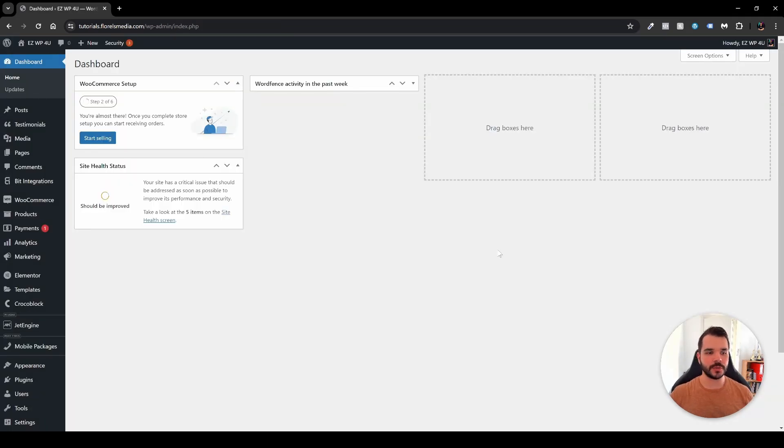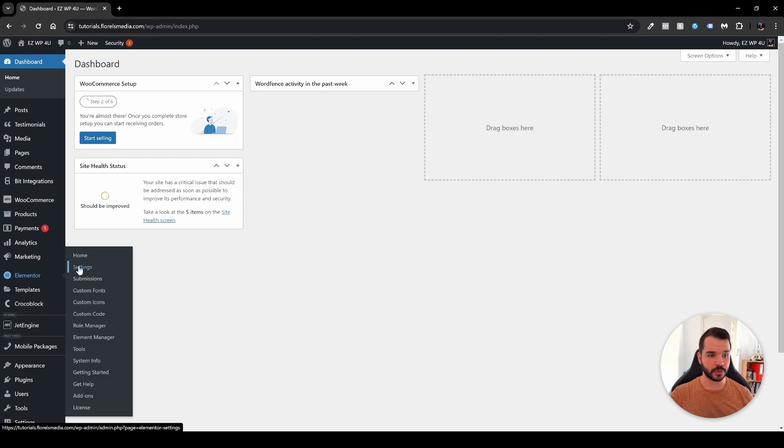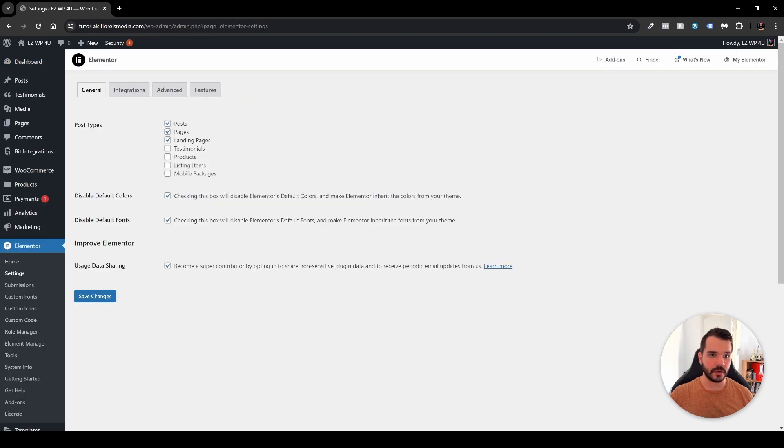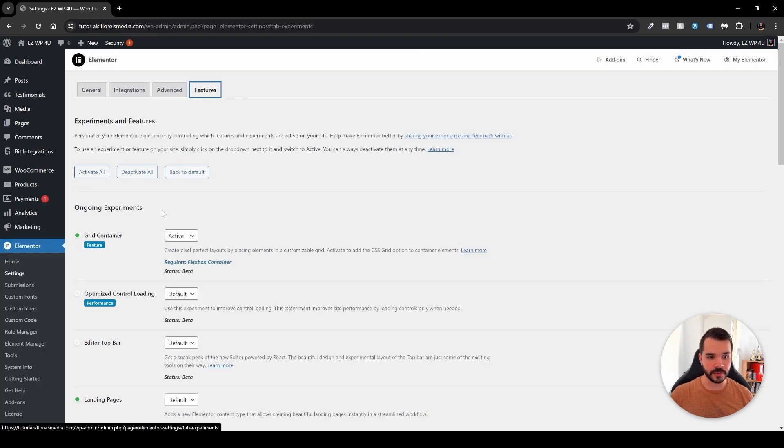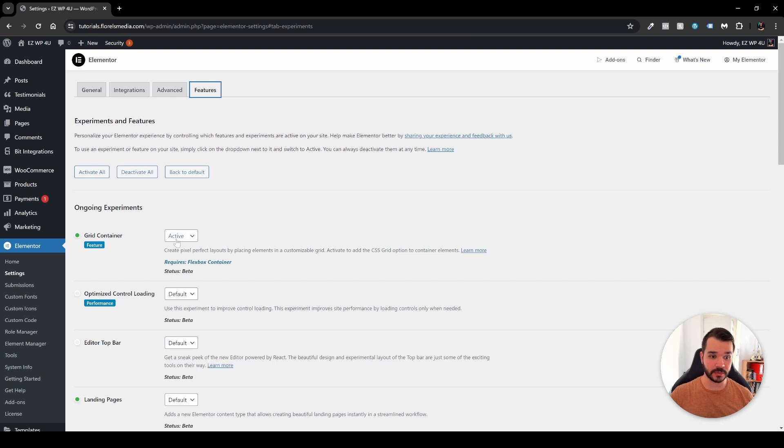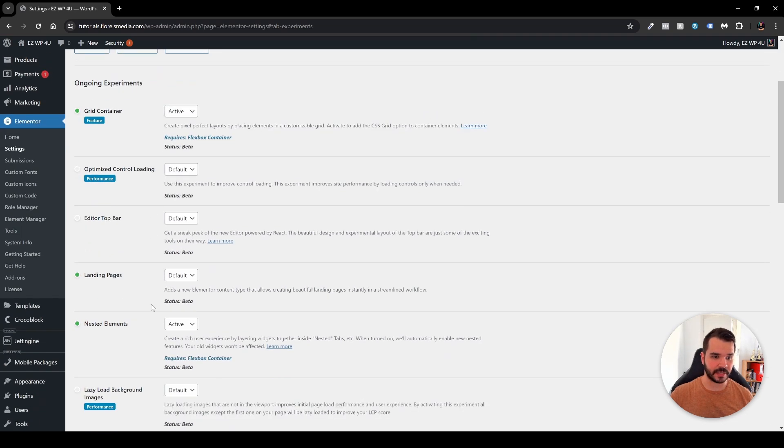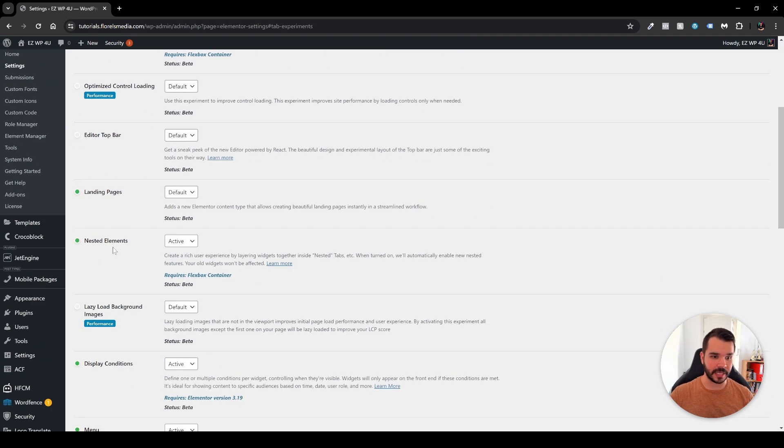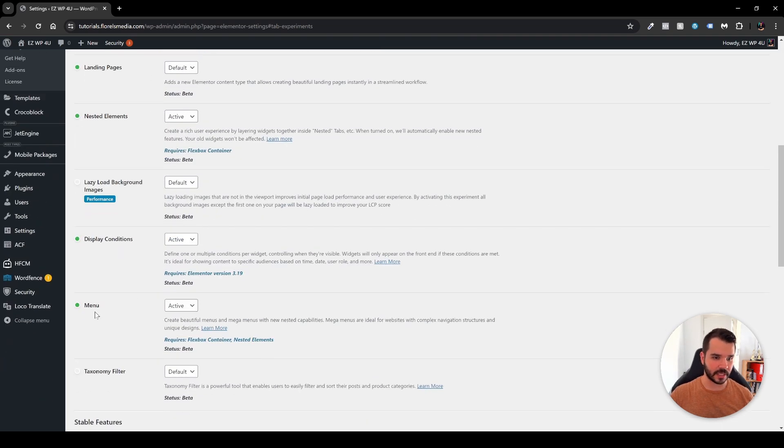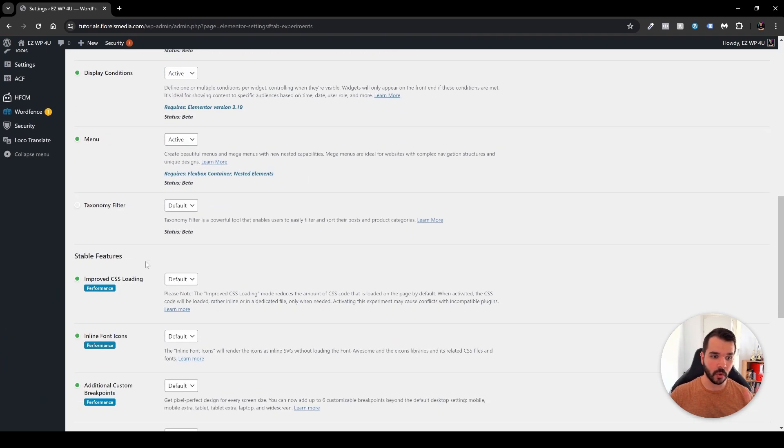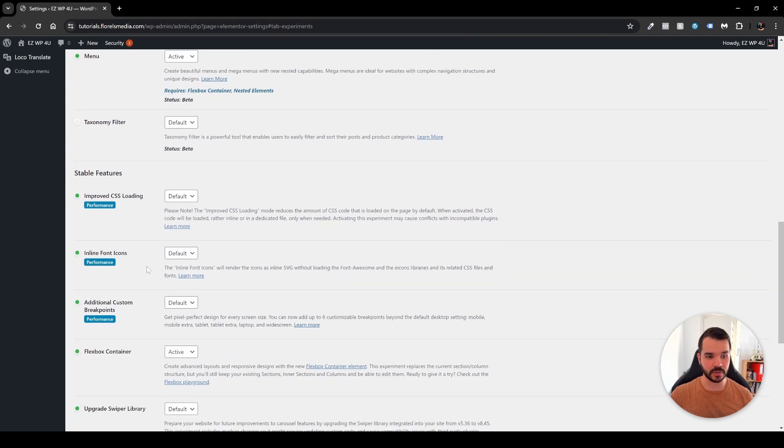So the first thing that you want to do is head over to Elementor and then head over to your settings and then under the settings head over to features and over here even though I have the grid container as active and then all the nested elements and the menu and display conditions, all of this is active.